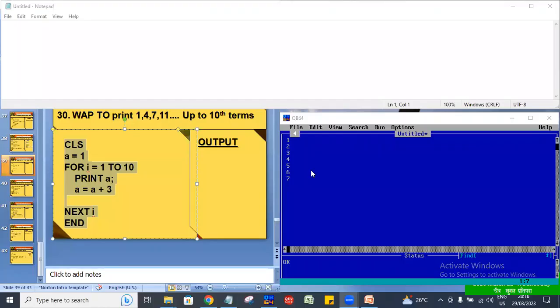Hello everyone, welcome to SK TechnoHub YouTube channel. Today we are going to have a QBasic modular program under a random number program.